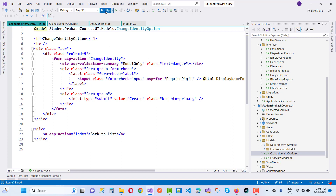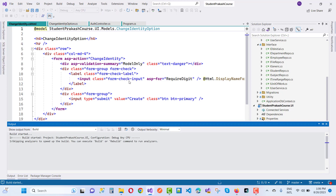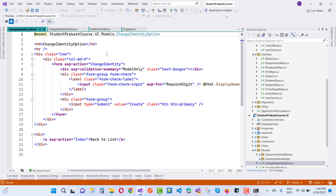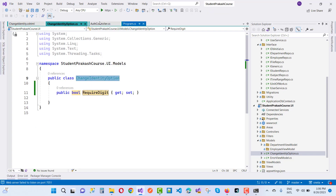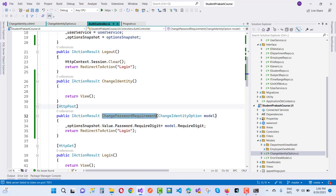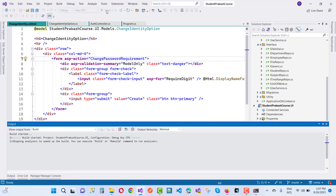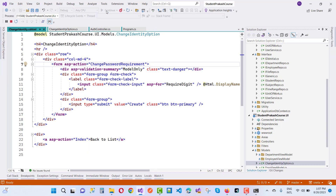Save the value and run the project. You'll notice that you need to update the AuthController and call the method from the CSHTML. You can change password settings like RequiredDigit, string length, RequireLowercase, RequireUppercase, RequireNonAlphanumeric, RequiredLength, and RequireUniqueChars.